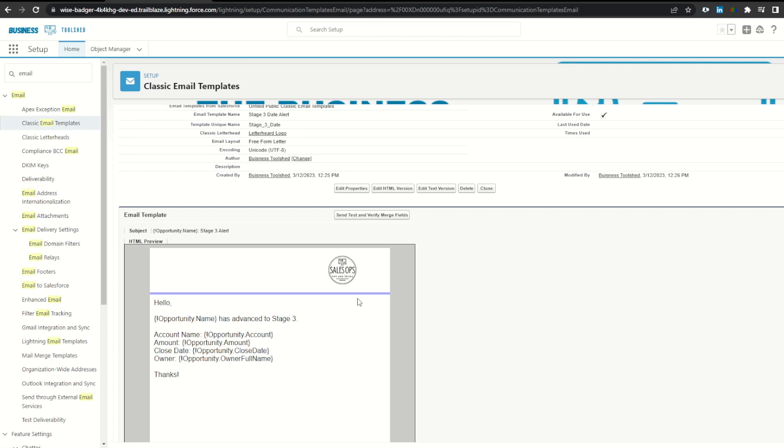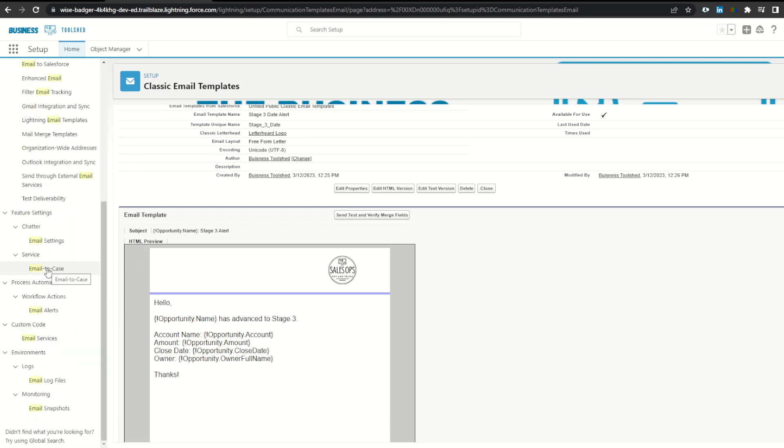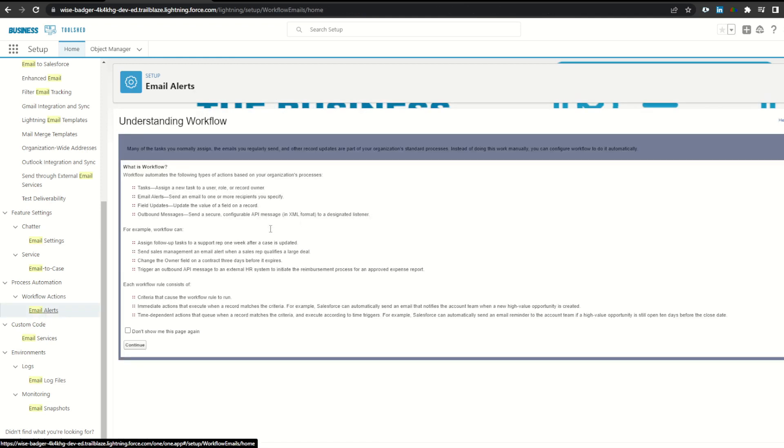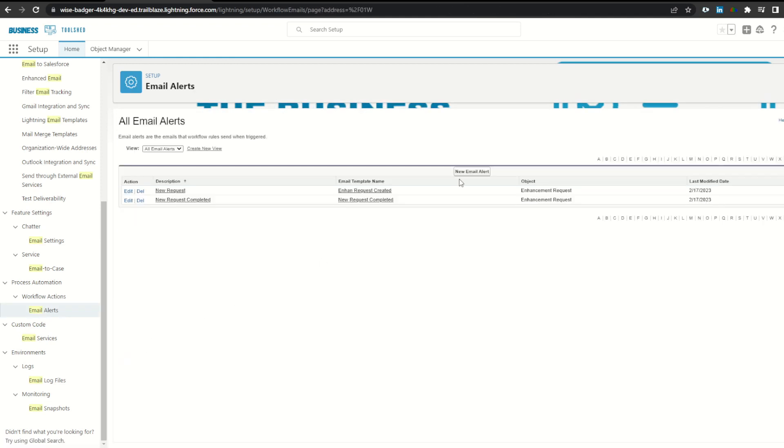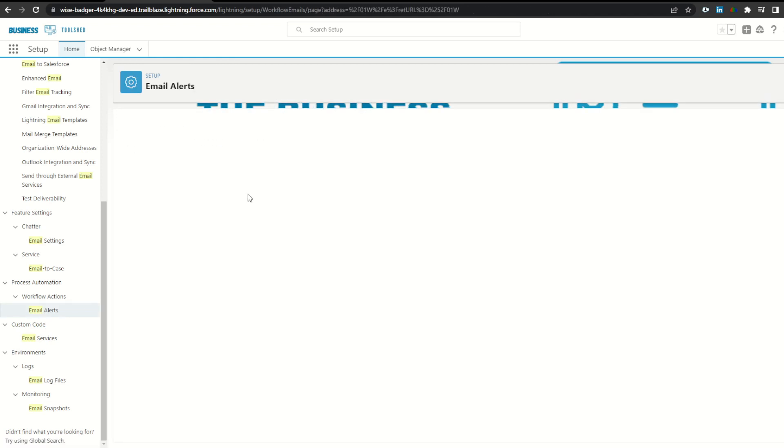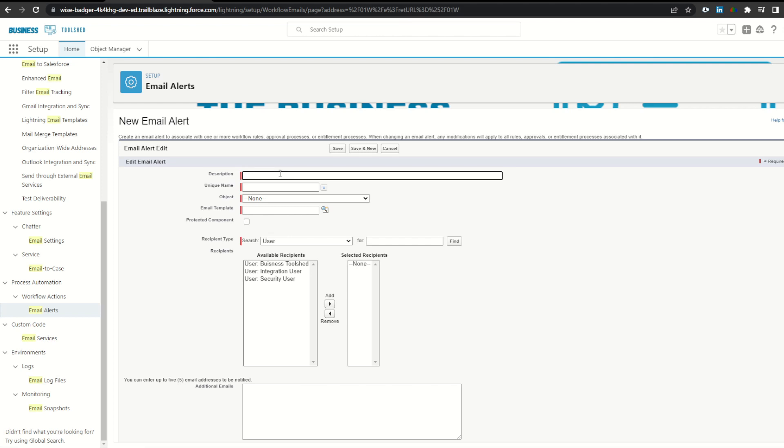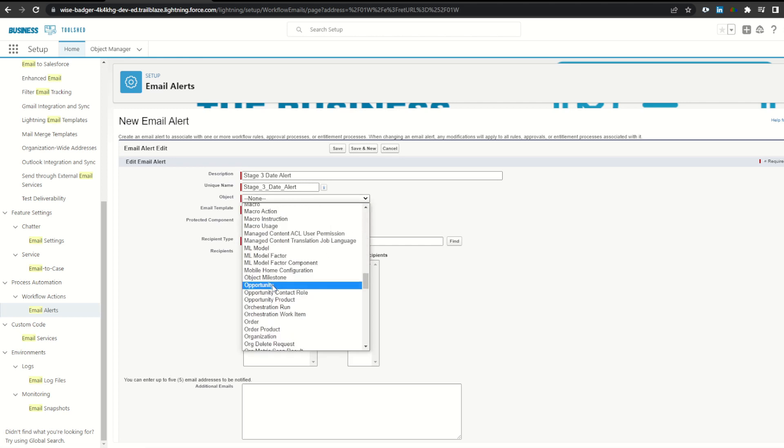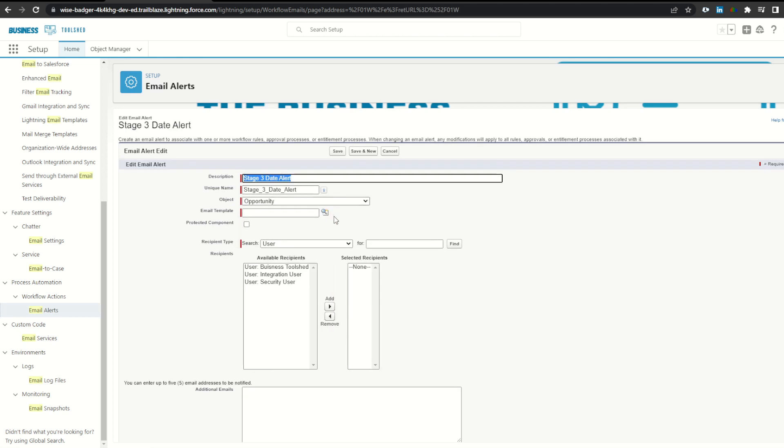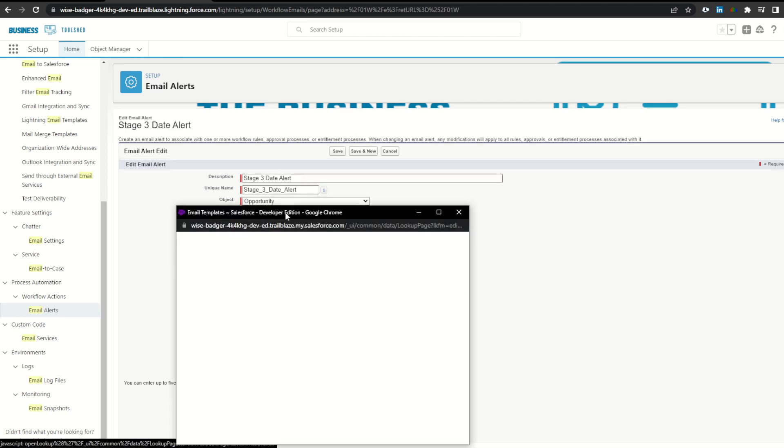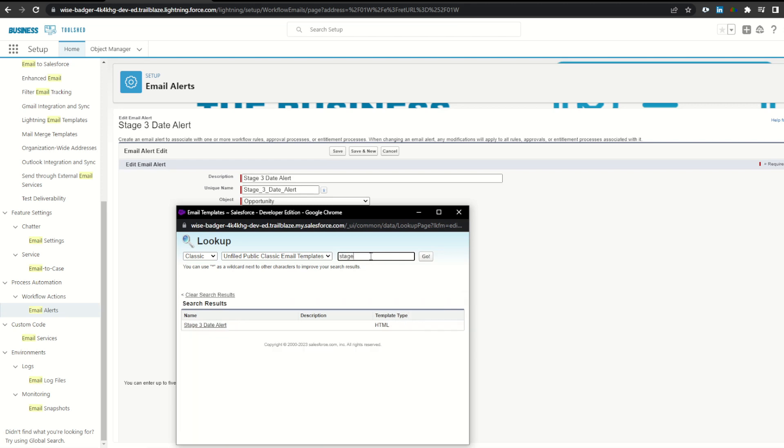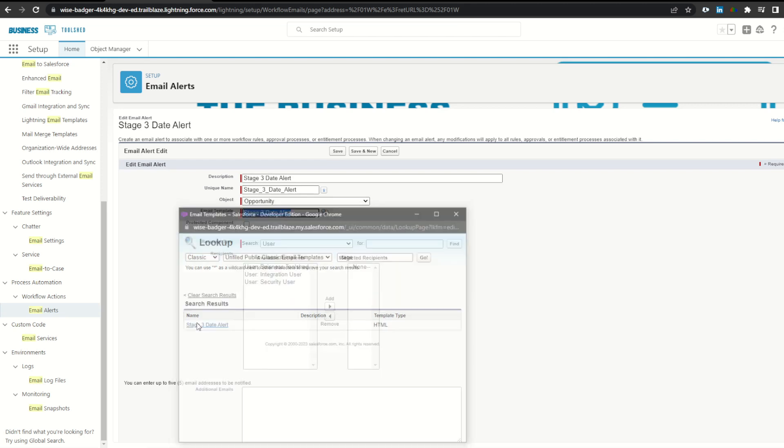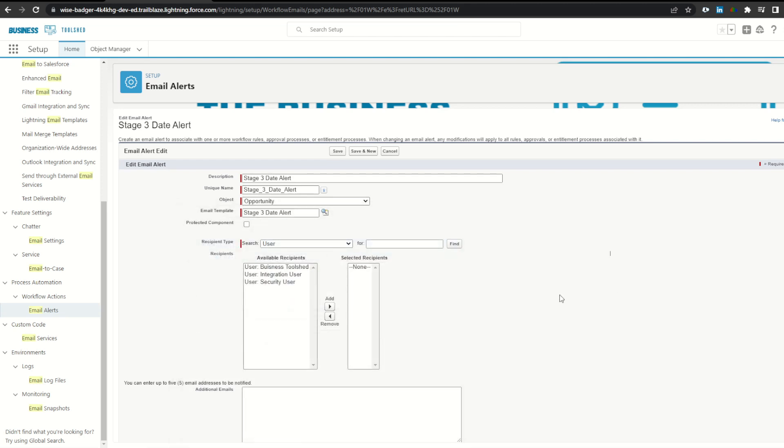To create the email alert, I'll type in email in the search bar, scroll down to select email alerts, click continue, new email alert. I'll name this stage three date alert, select the opportunity object, and then select our stage three date email template.